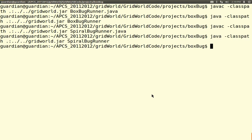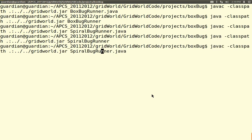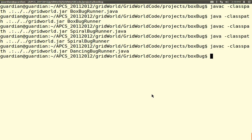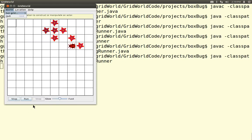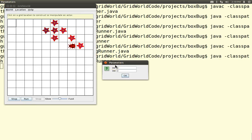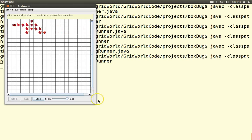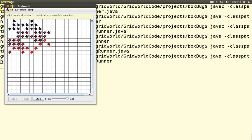Let's try DancingBug — javac and run it. Now it starts banging into walls a lot. Let's make the world a bit bigger — 20×20 instead of 10×10. Now let's run it and make it go fast. You get sort of a random walk type of thing — it's not really random, but you get a weird pattern. If you're interested in any of this kind of stuff, please take AP Computer Science next year — hope to see you there!